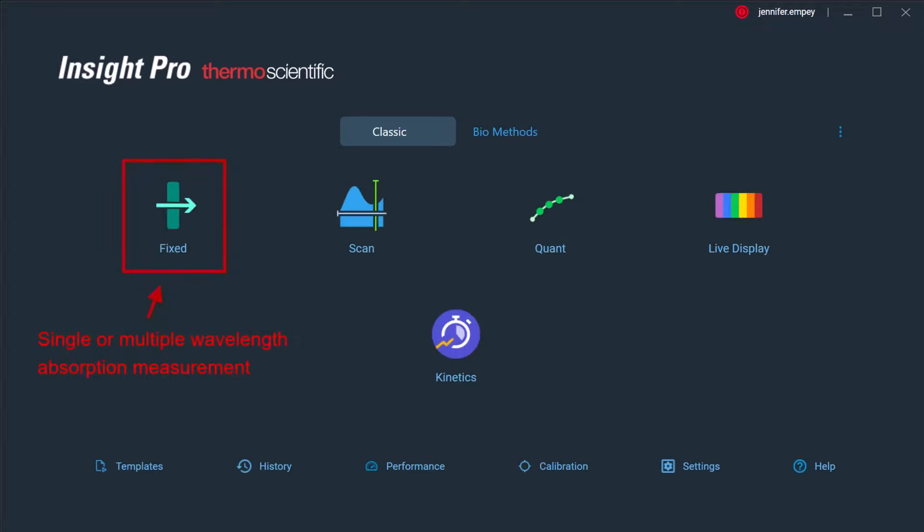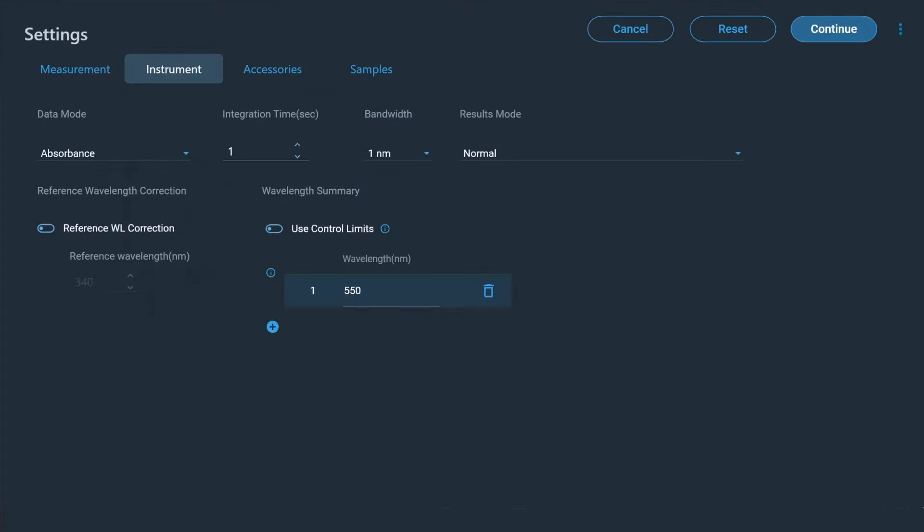The fixed application is used to select one or multiple wavelengths at which the absorbance or percent reflectance of the sample can be collected. The software enables users to choose the wavelengths of interest and integration time. When Insight Pro is used with the Evolution Plus or One Plus, bandwidth can also be adjusted.